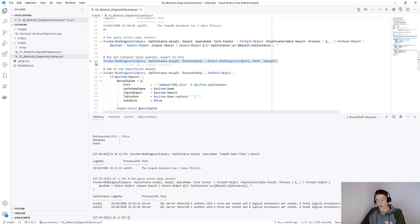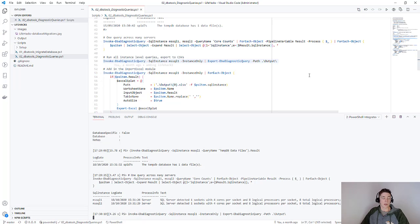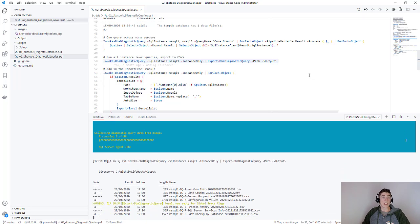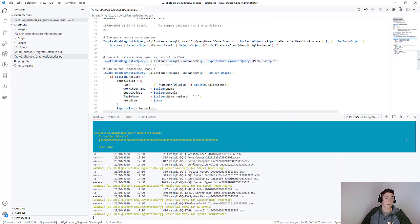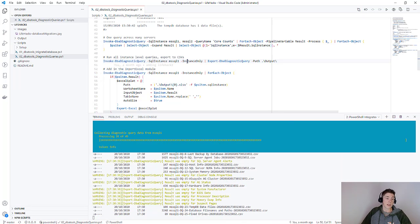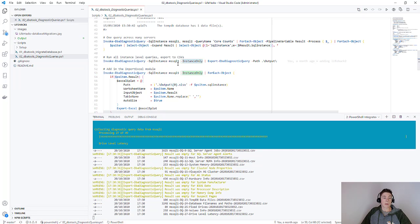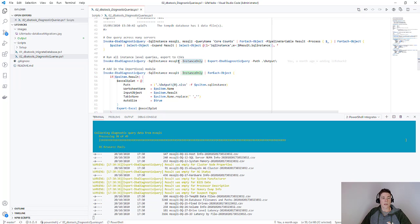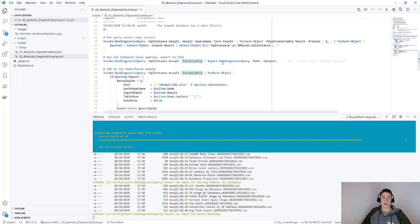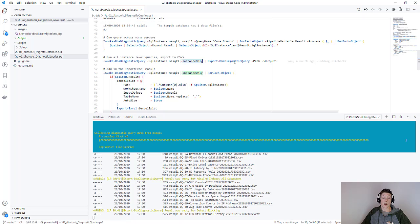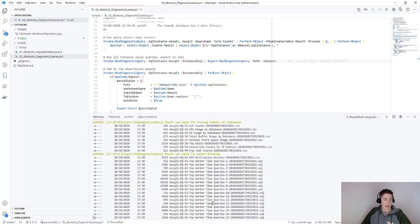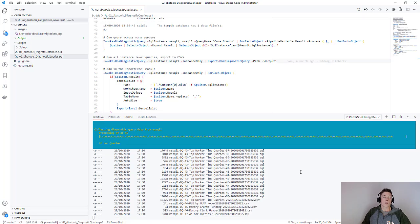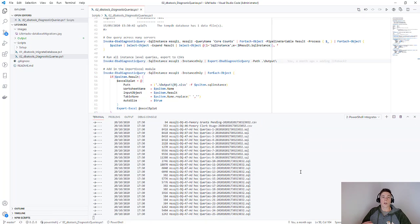We can also run all of the queries at once. So here I'm doing all of the instance only queries using this switch against my MSQL1 instance. I'm then piping it to export DBA diagnostic query and giving it a path.